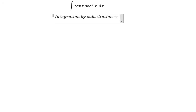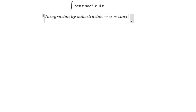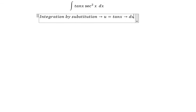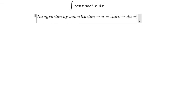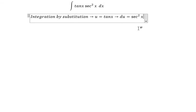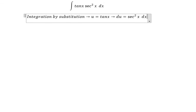So we let u equal to tan(s), and du equal to sec²(s) ds.